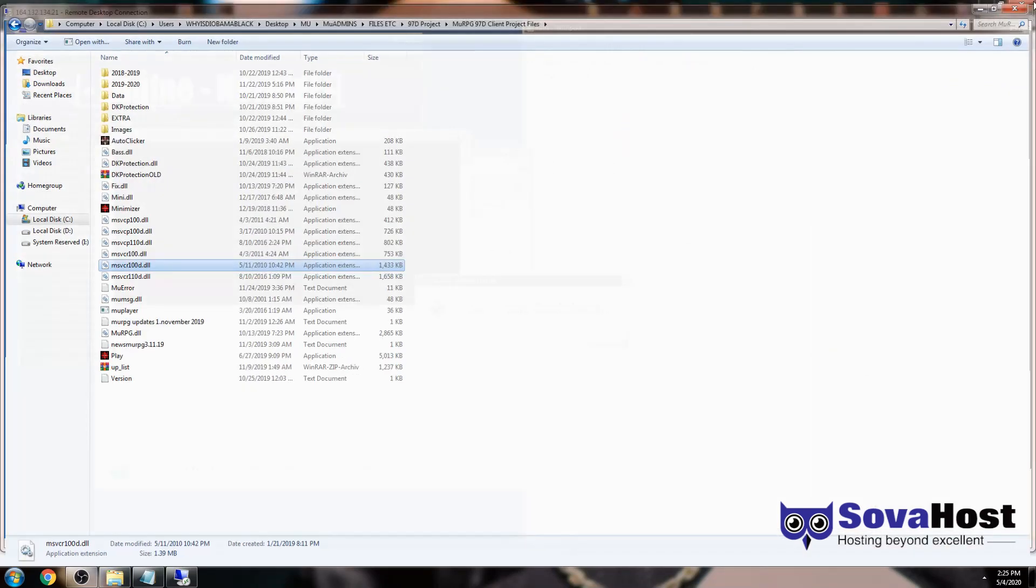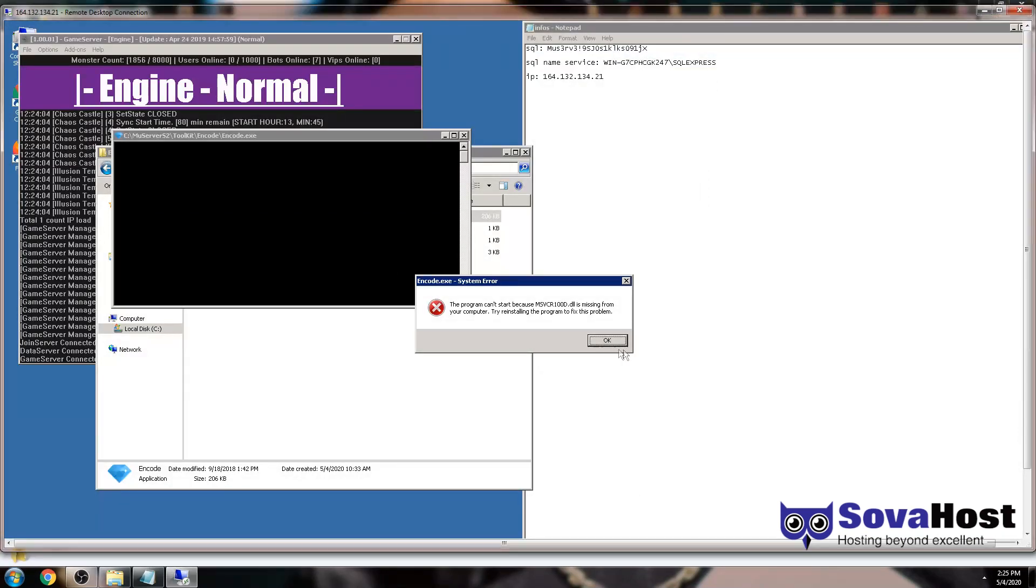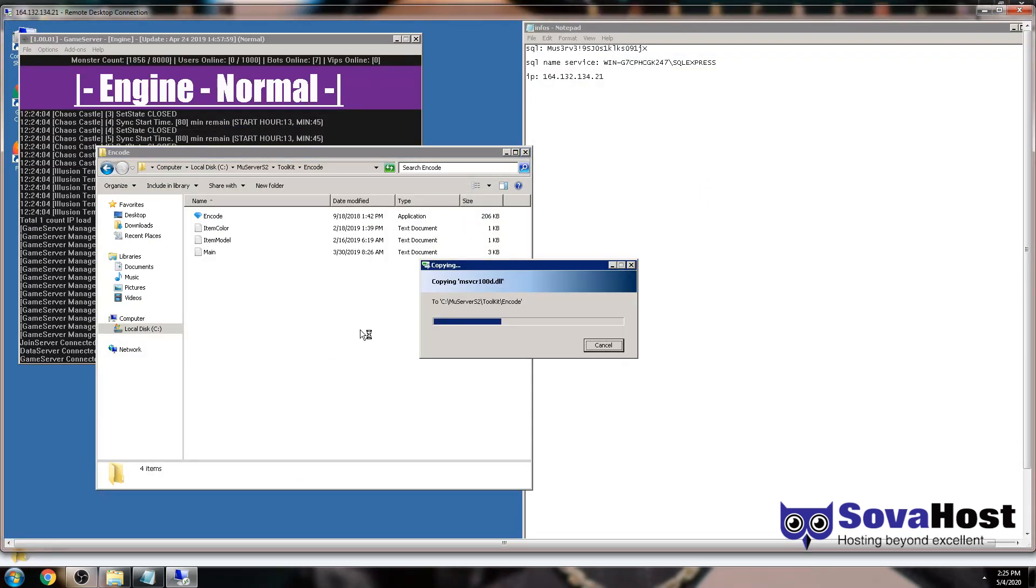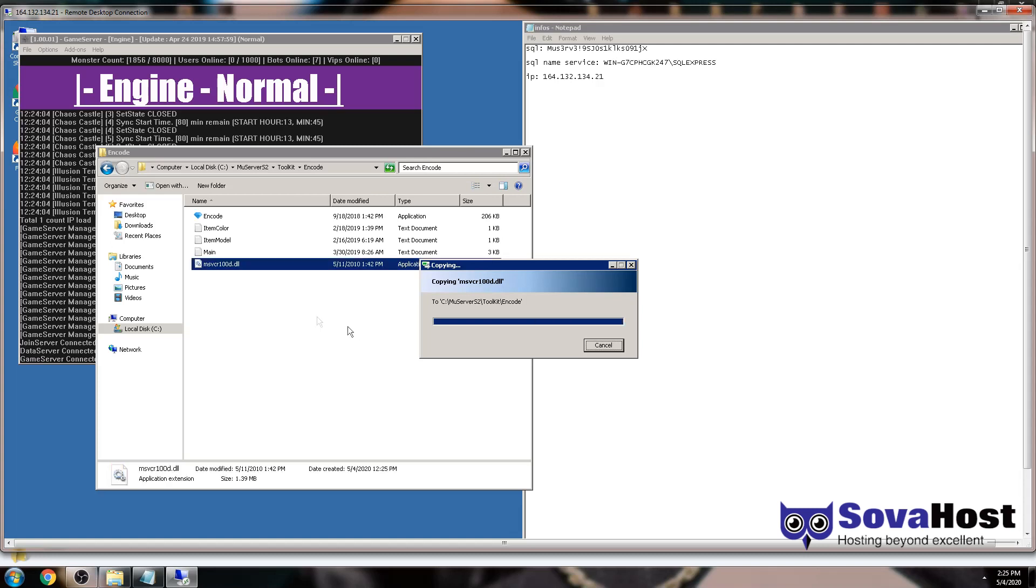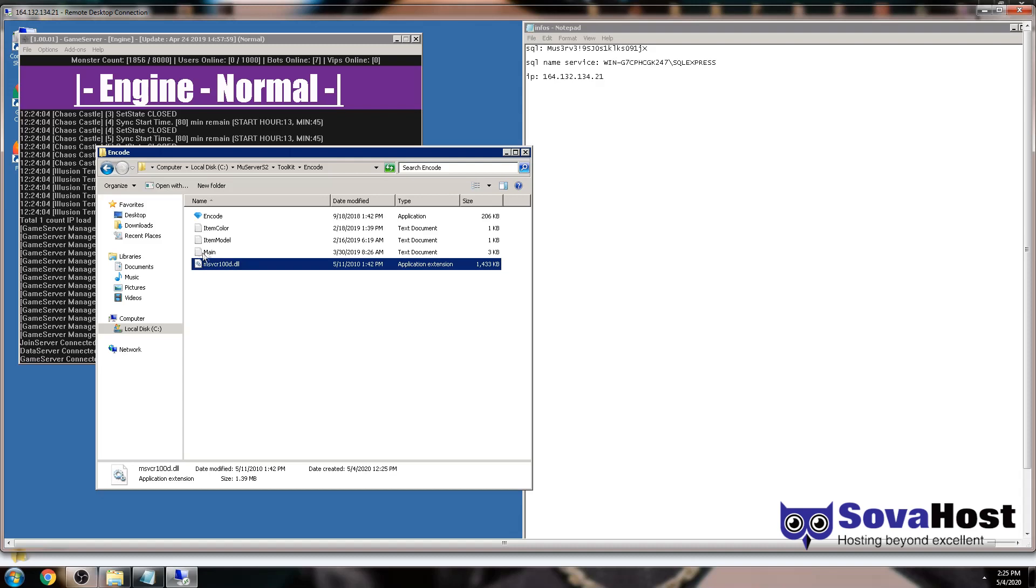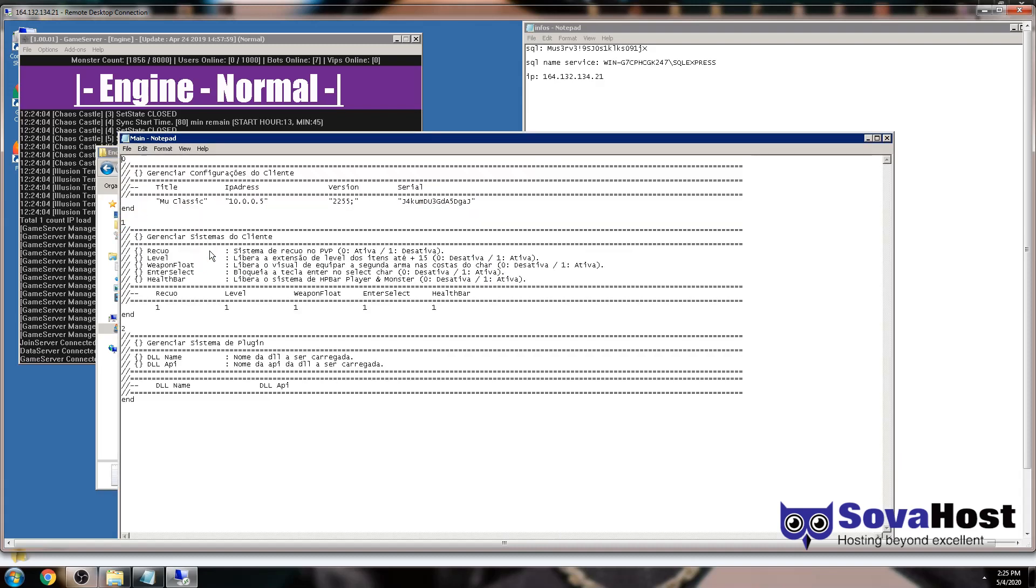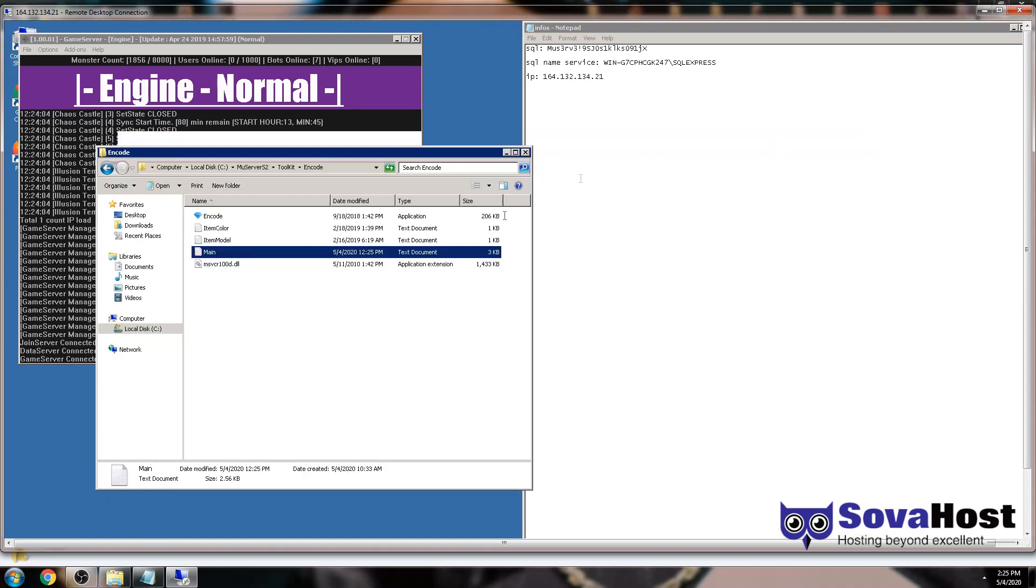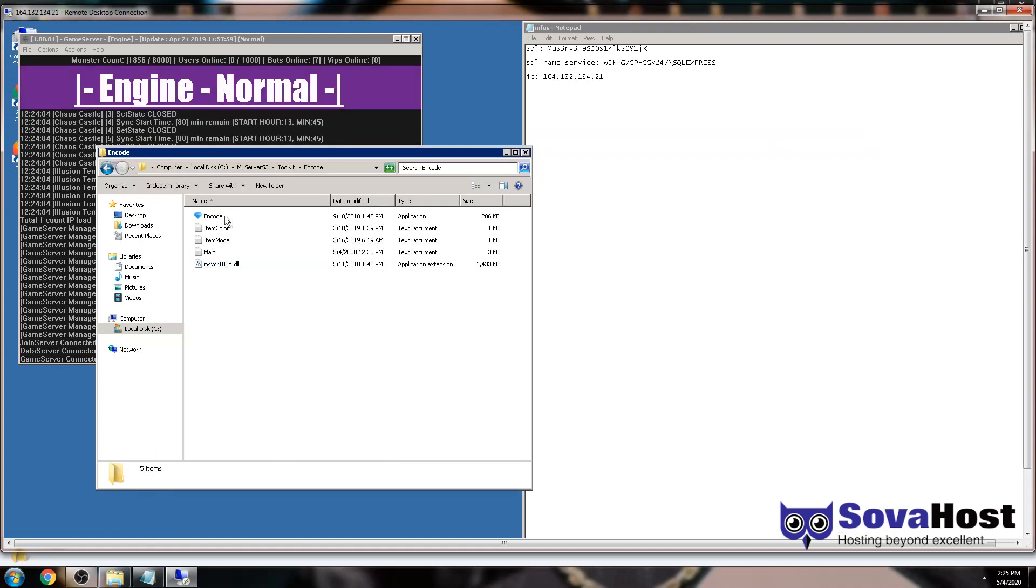The main point is you open Main.txt file, you change the IP here to your server host IP, and you change the name. I'm gonna call it New Admin Things for example. Save, Control+S or X save.